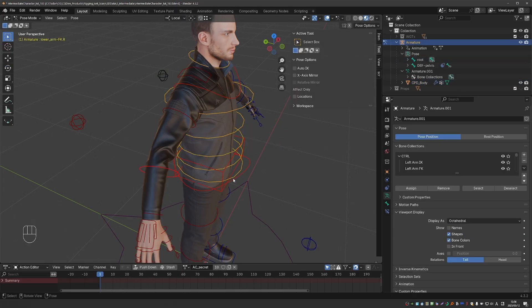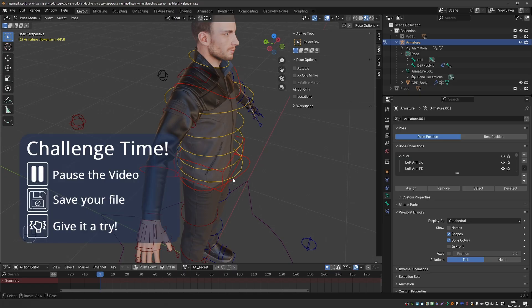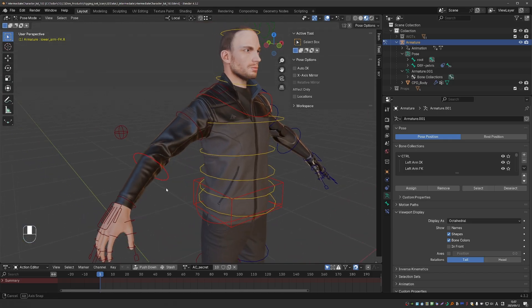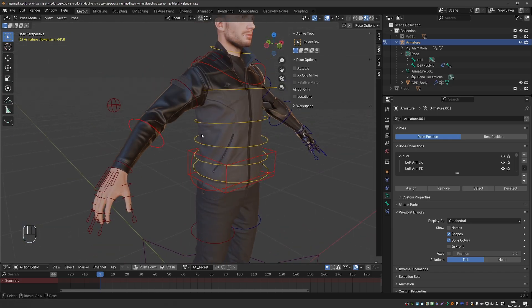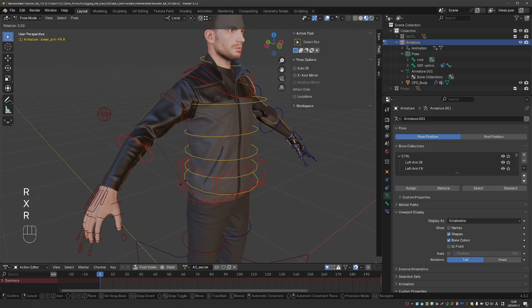And now let's see how we can create this driver, which will trigger the elbow shape key when the lower arm is rotated. You already have some experience with drivers, so I recommend stopping and thinking about it for a minute.